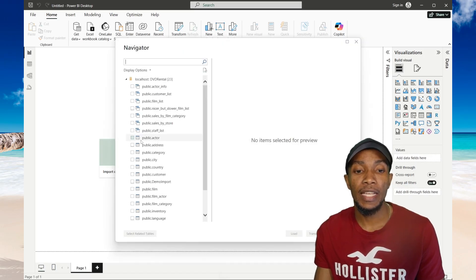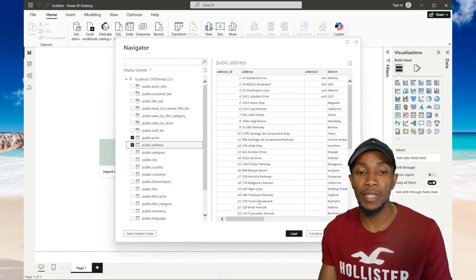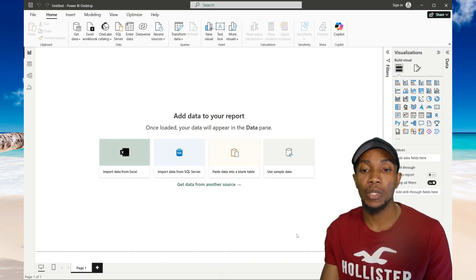Then here I can go ahead and add tables and then select load data.